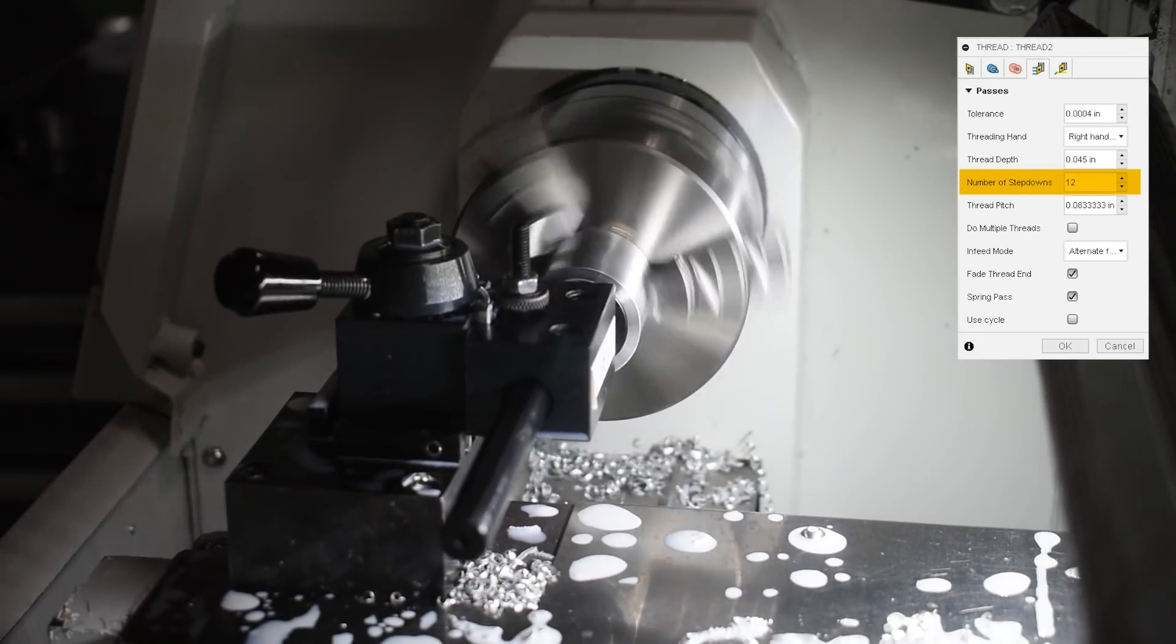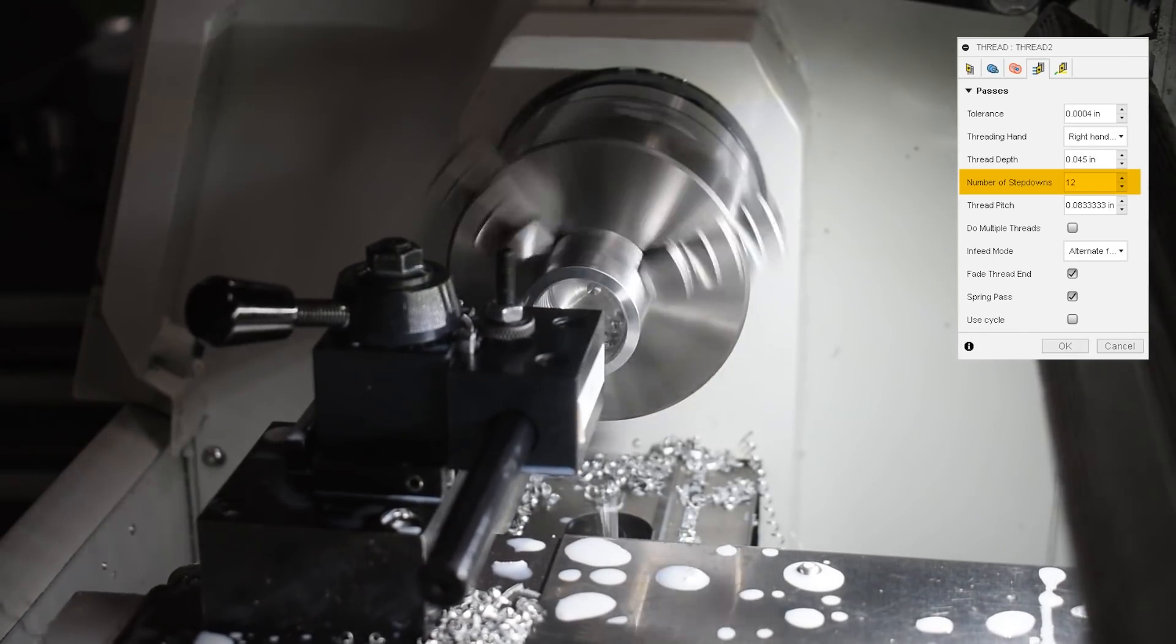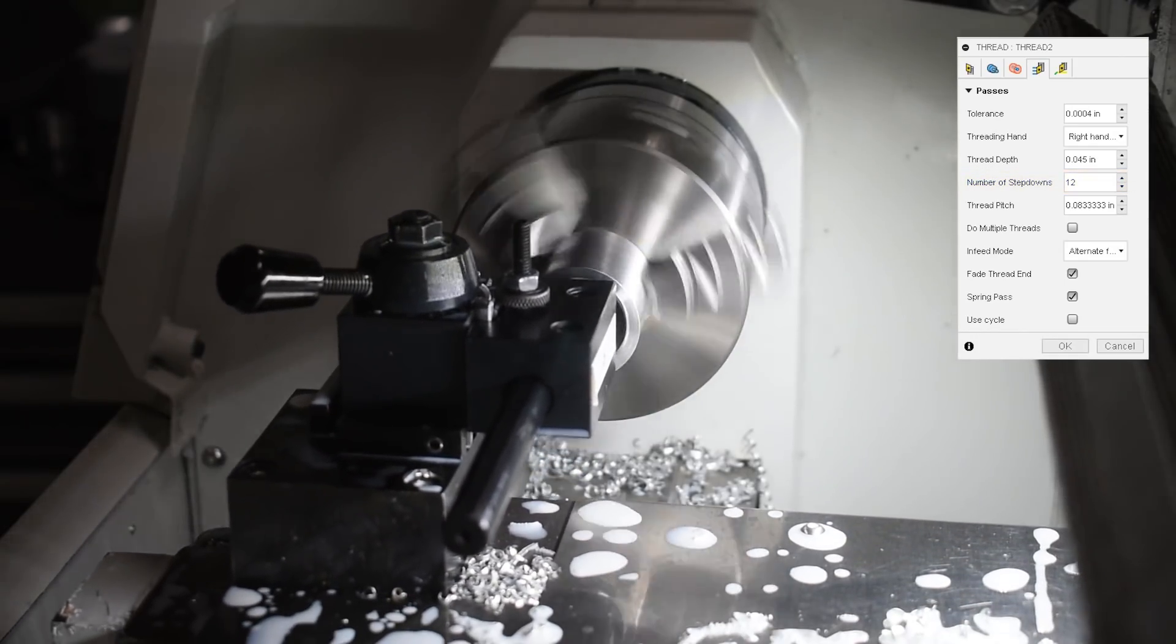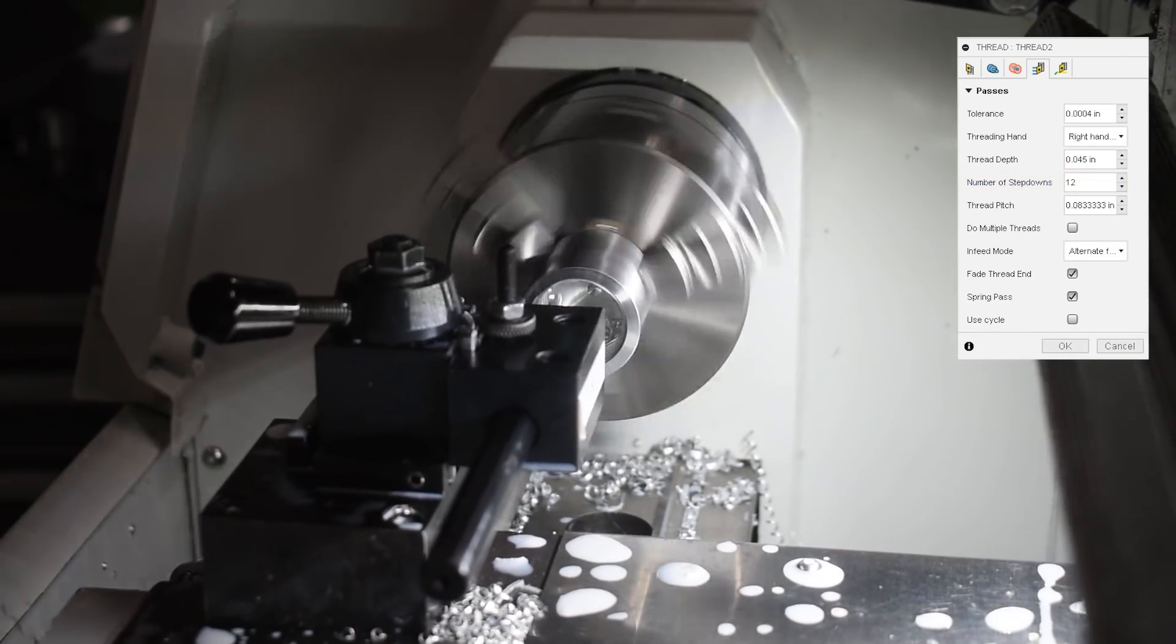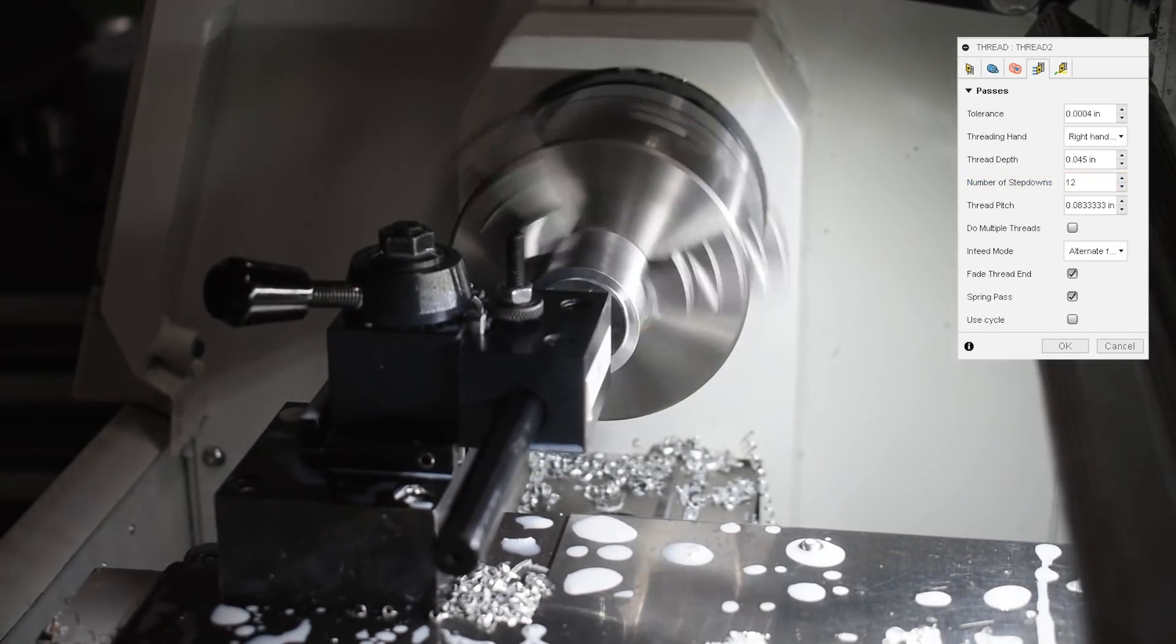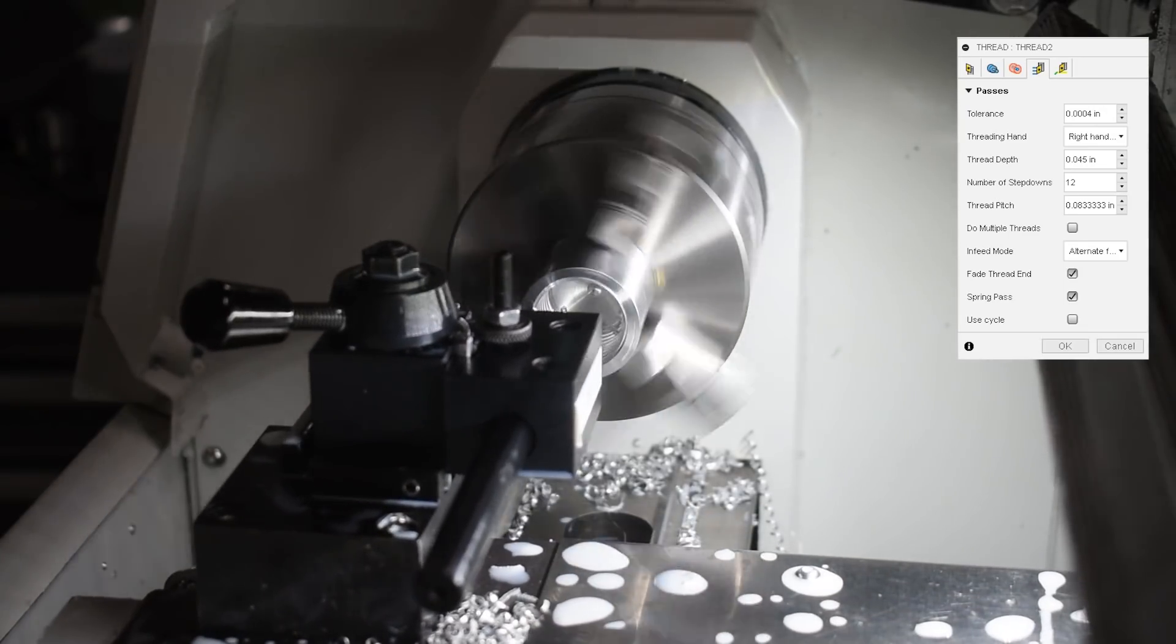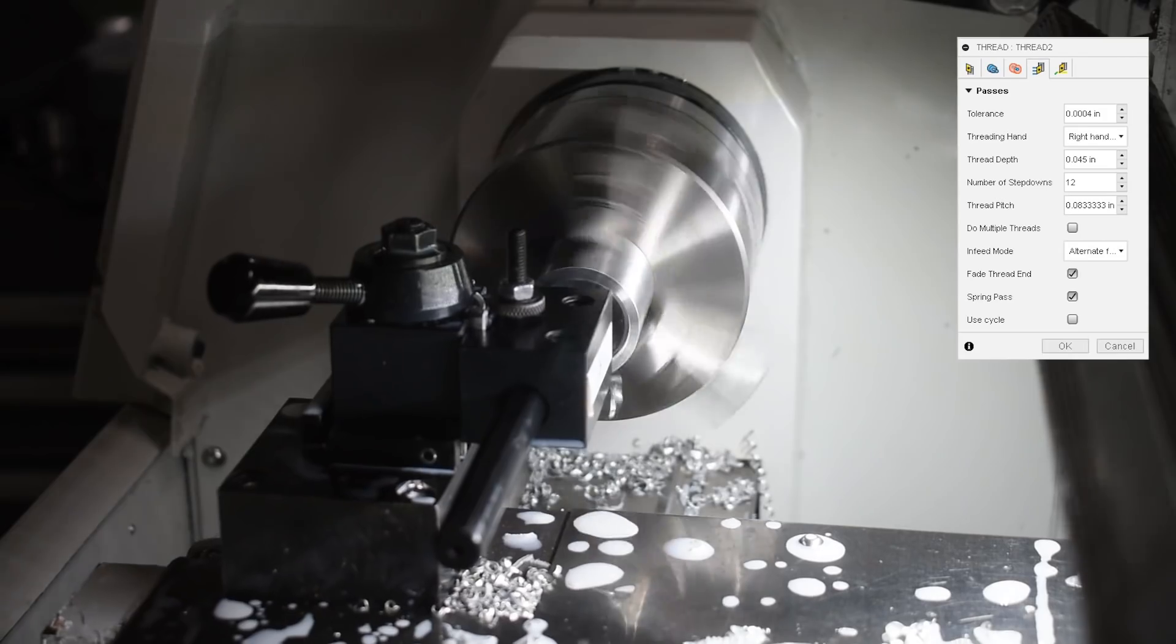I took a total of 12 step downs for a 90 thou thread depth overall. That equals out to about seven and a half thou per step, which doesn't sound like much, but the deeper that tool cuts, the more engagement it's going to have. And for cutting threads, I don't go for maximum material removal rate.